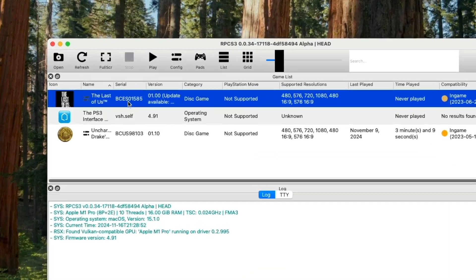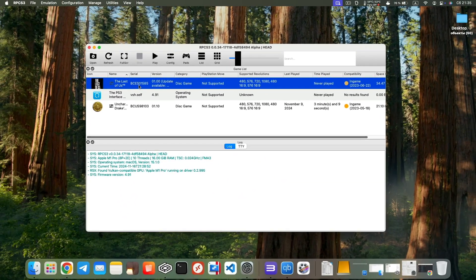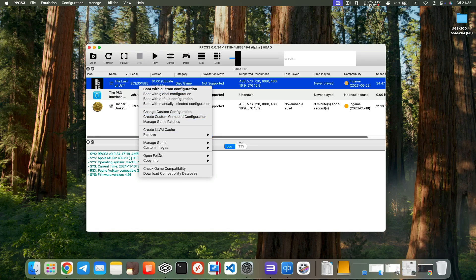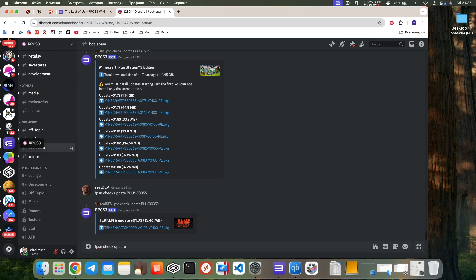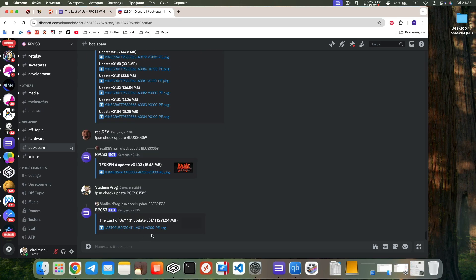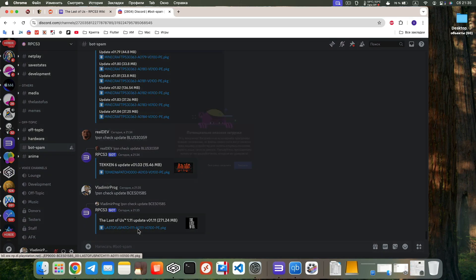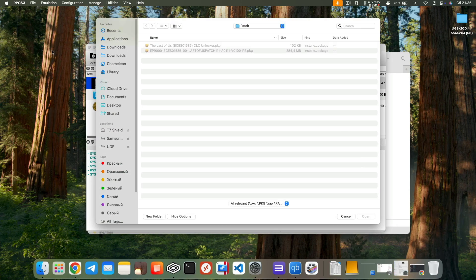If the version column shows Update Available, it means the game needs updating. To do this, copy the game disc serial number, go to RPCS3's official Discord, and in the BotSpam channel, type PSN Check Update followed by the serial number of your game. This will provide a package to download. Install the package by selecting File, Install Packages, and choosing it.